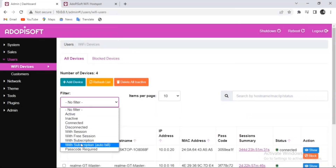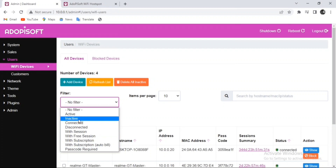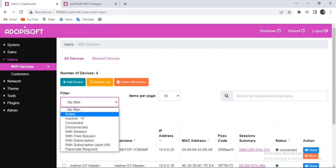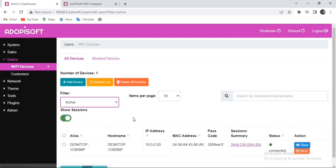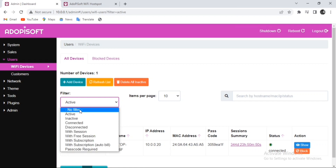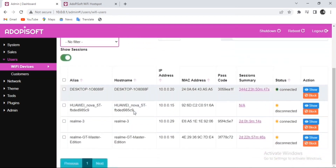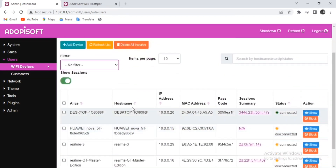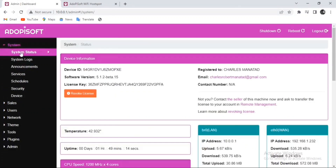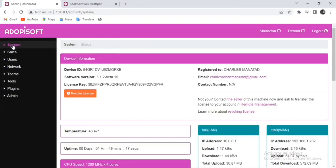Good day everyone. Today we will discuss the device manager, wherein we can monitor the history of the users and also all the current users that are connected to your machine. Let us go ahead and start.